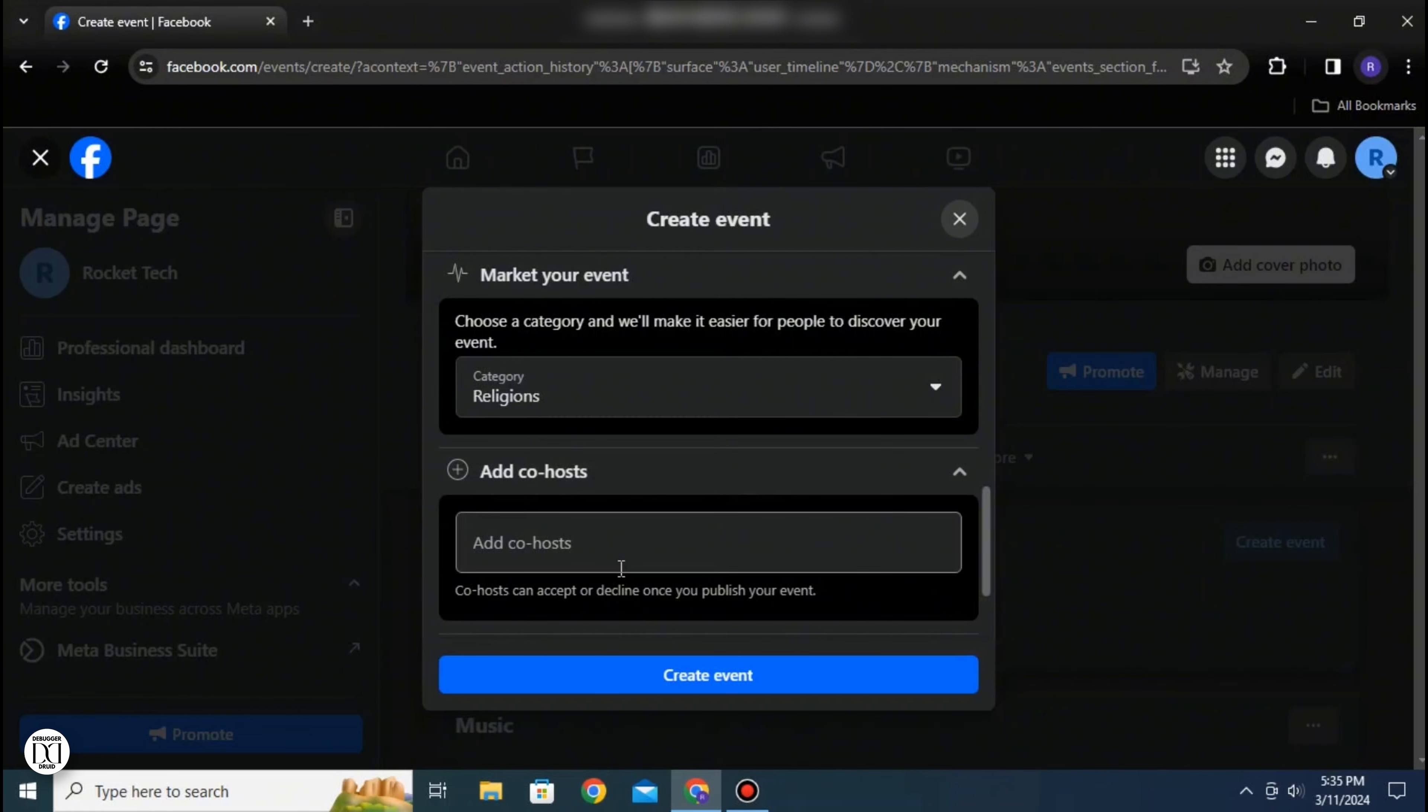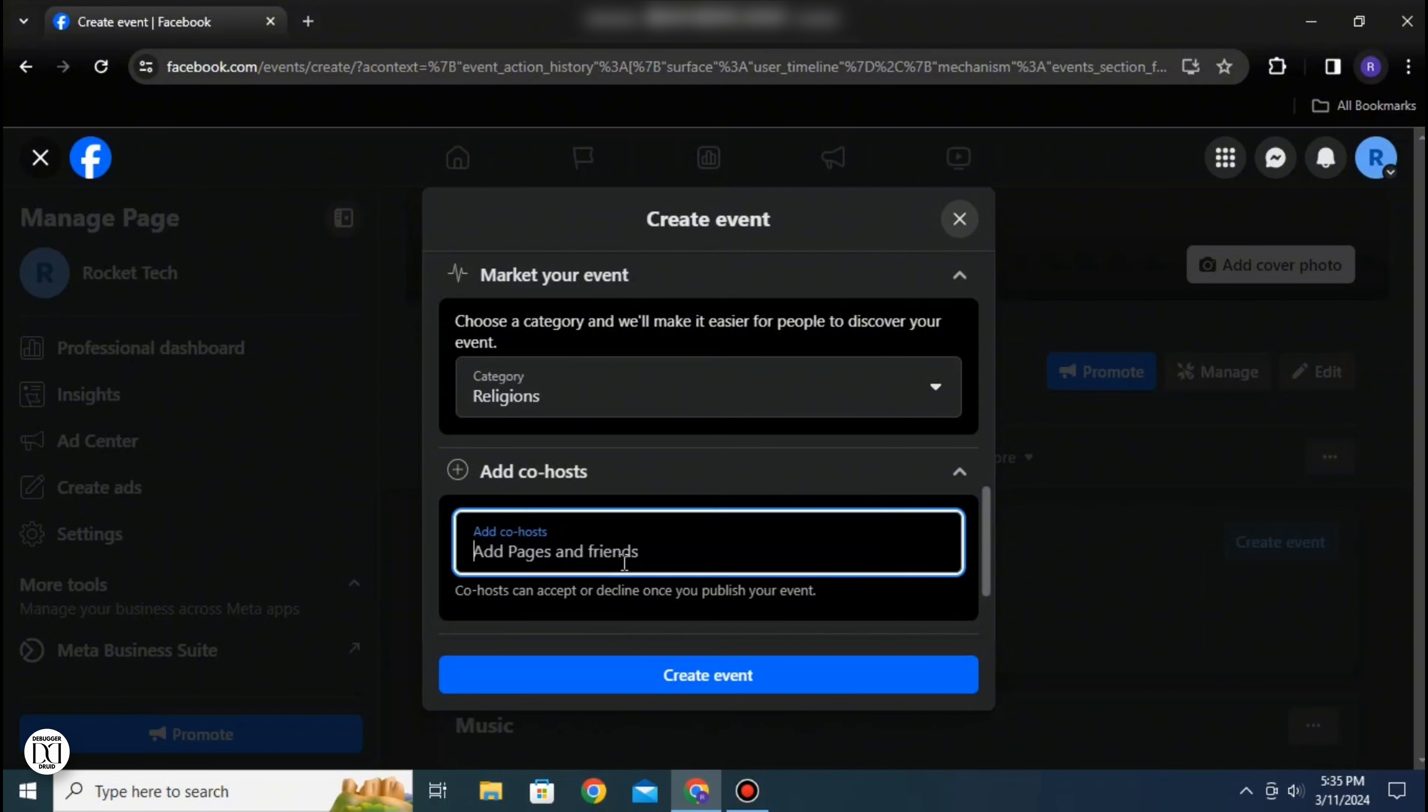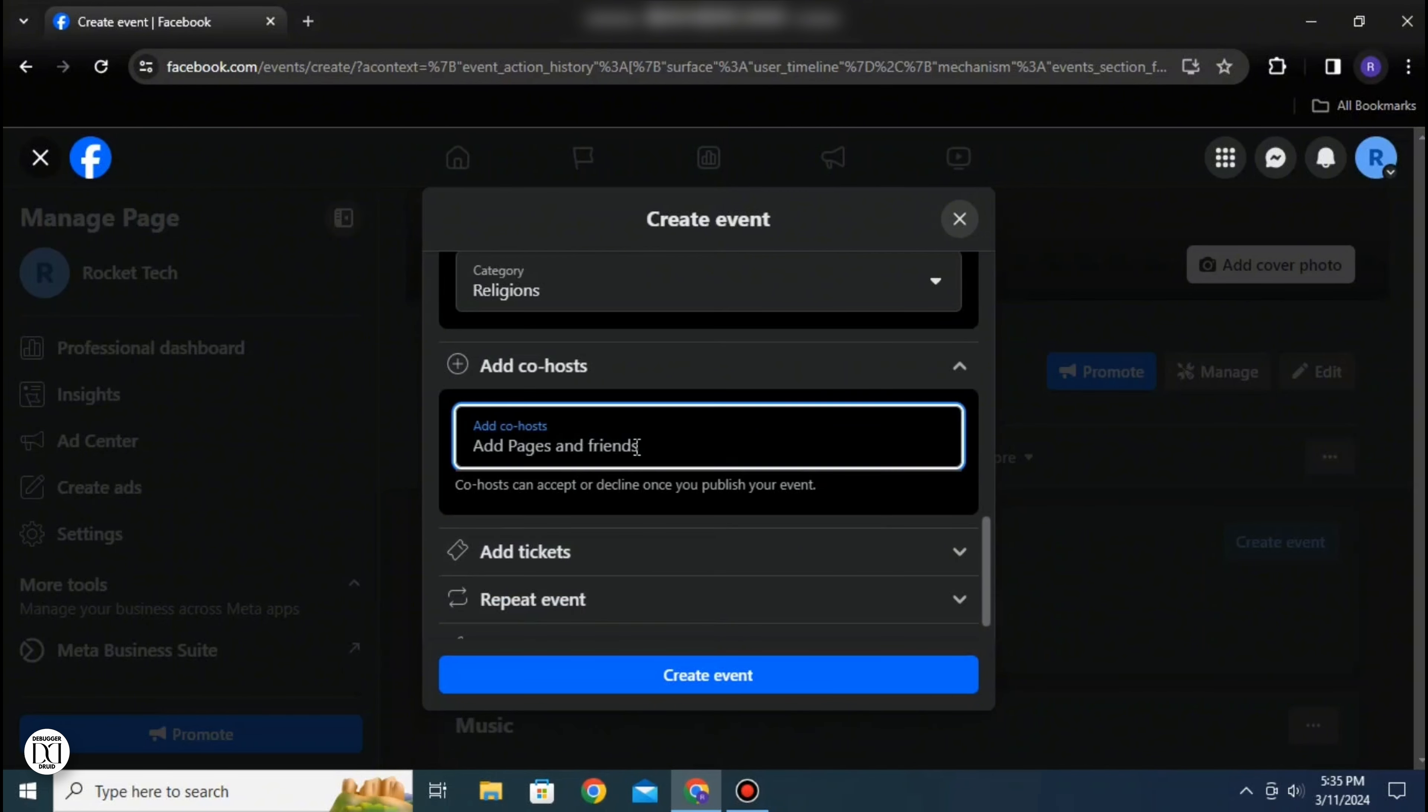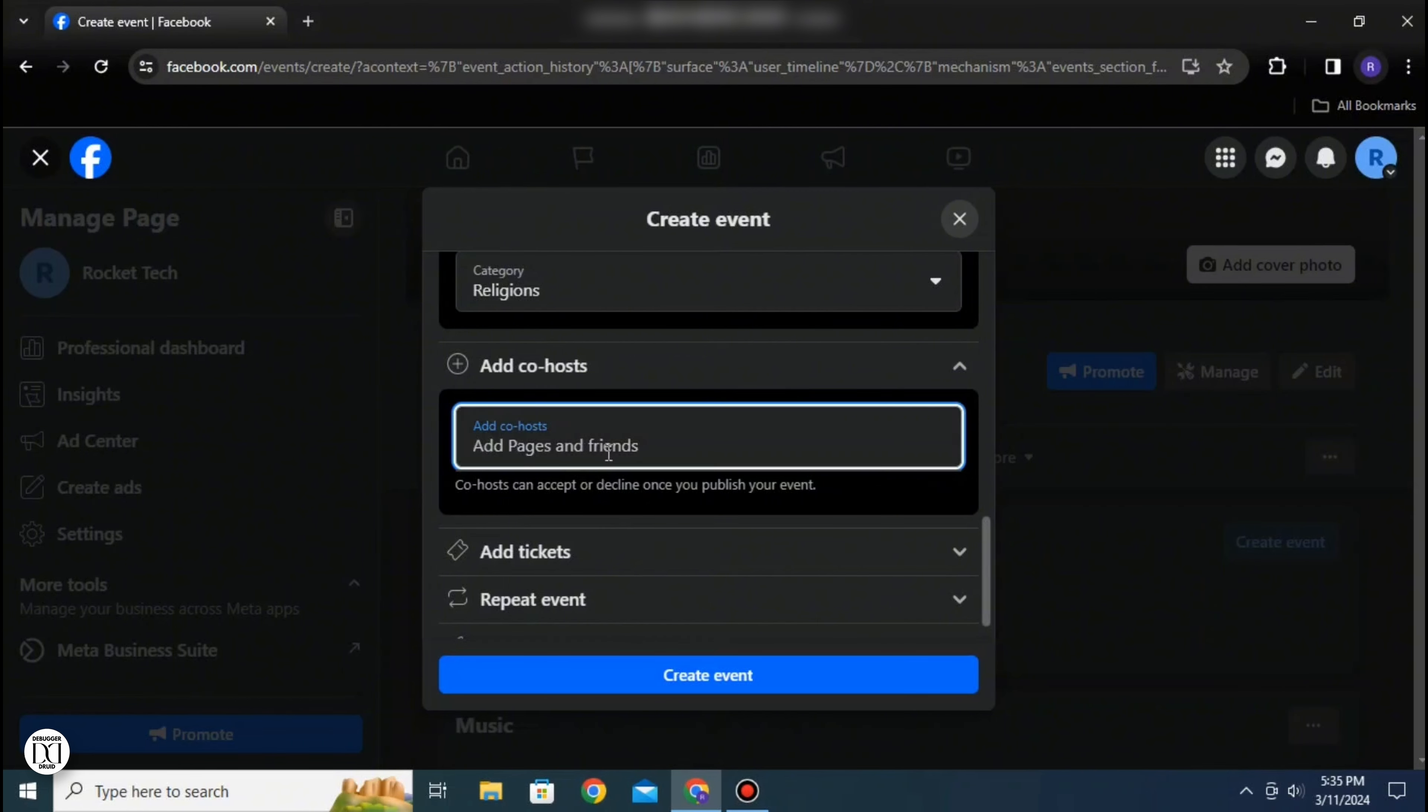You can also add co-hosts. This option allows you to select other pages, your friends, or your groups in order to add them as your co-hosts.